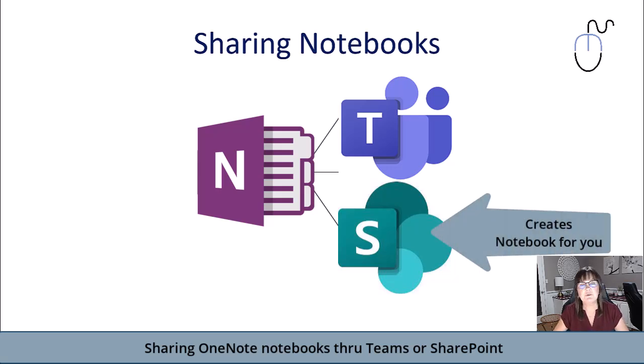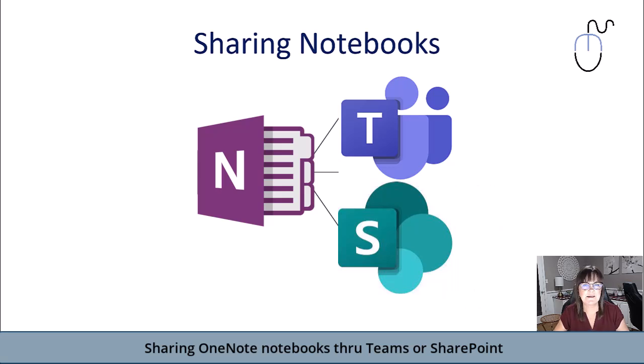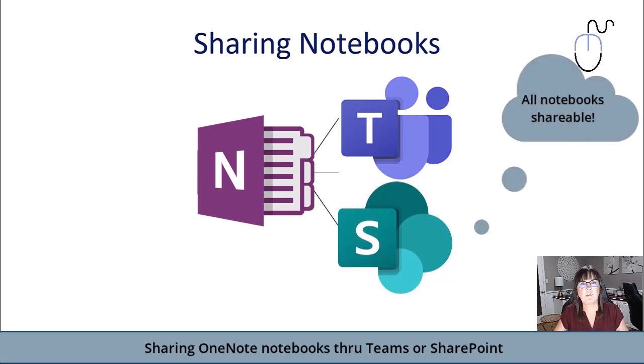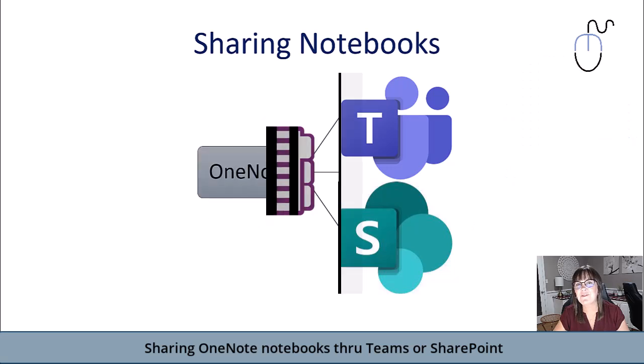You can have more than one notebook in your SharePoint site or your team site. And the beauty of putting a notebook in either of these areas is it's immediately shareable because it's based on the team of people or the site members that are already present. So let's go in here and take a look at how this works.